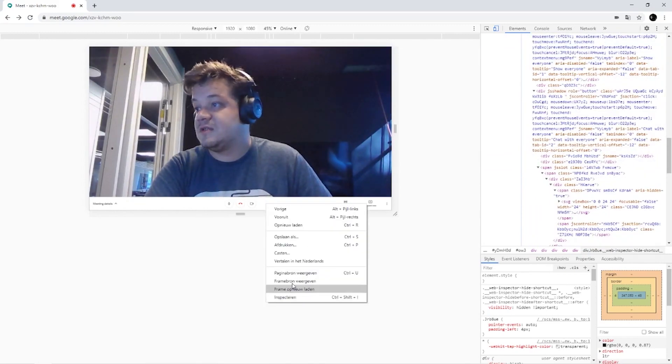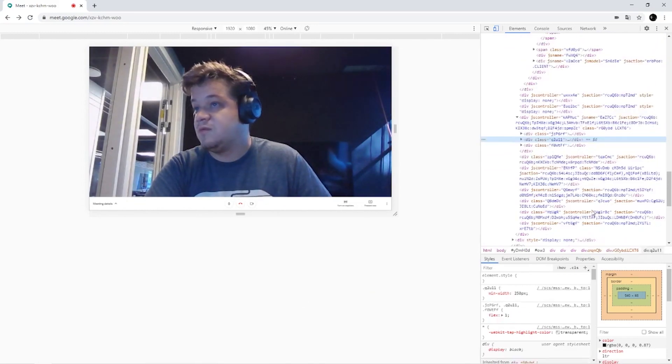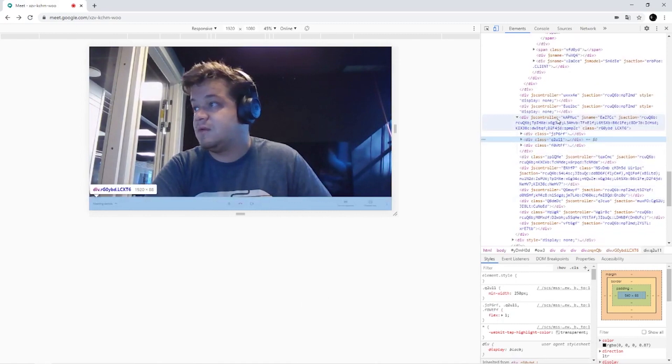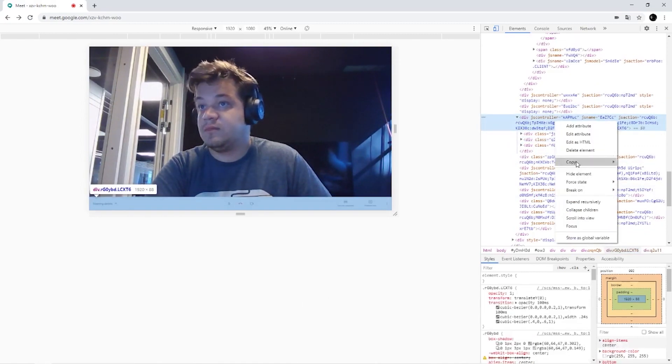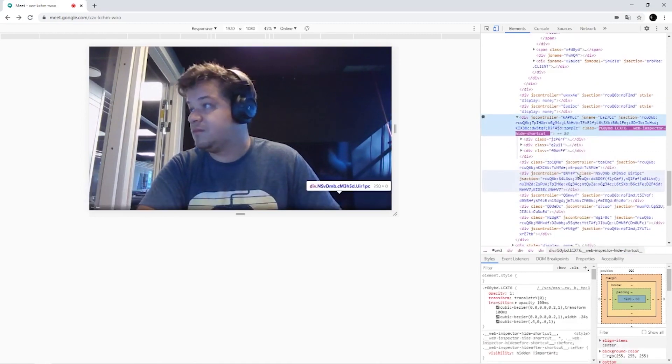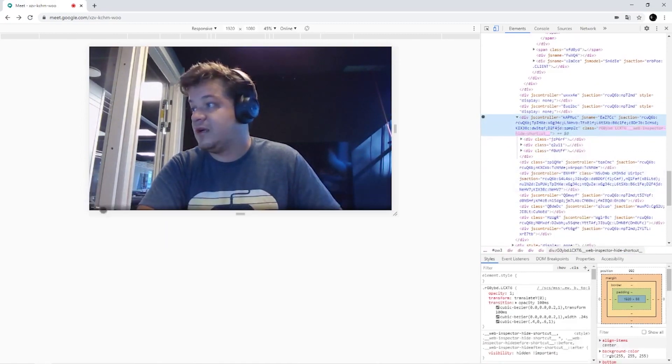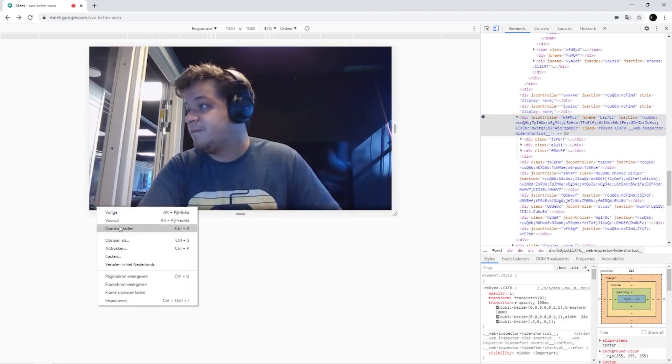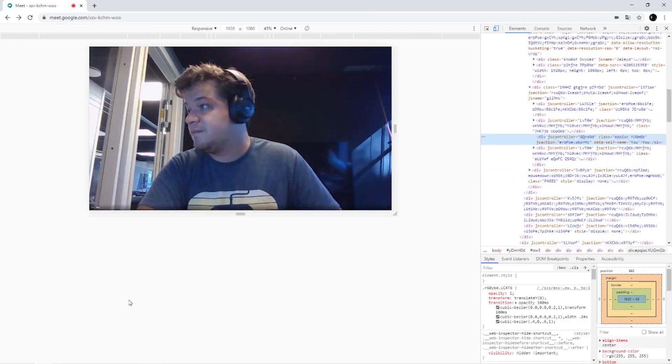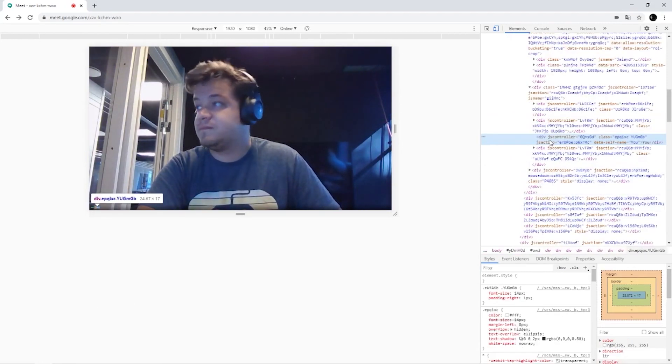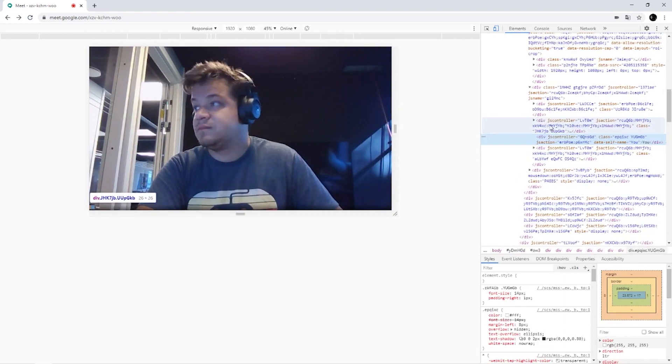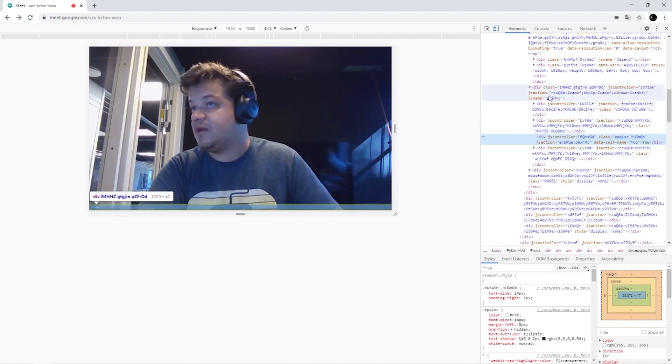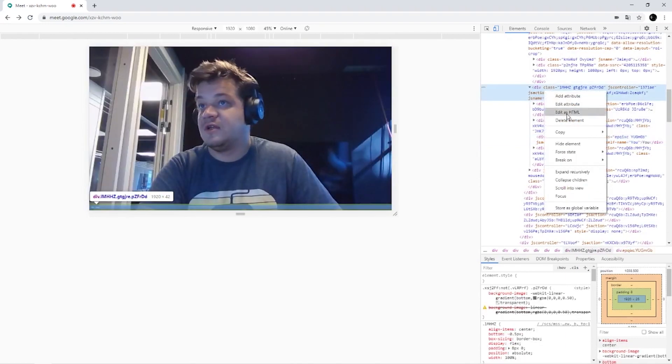And basically the same for the other bar. And once one joins, you can still see the little thing here. And we're also going to hide that.